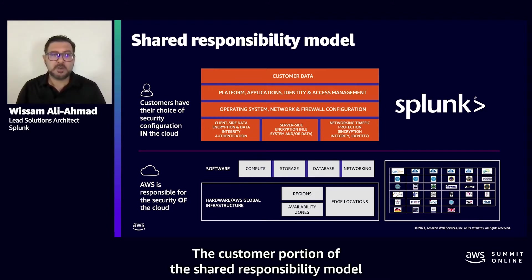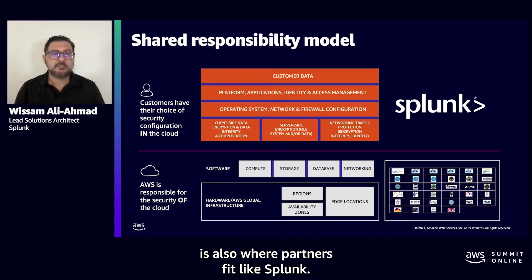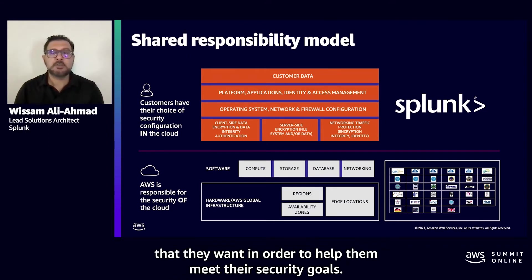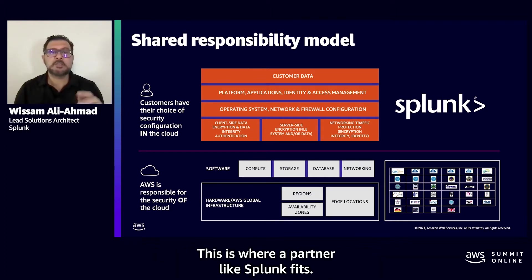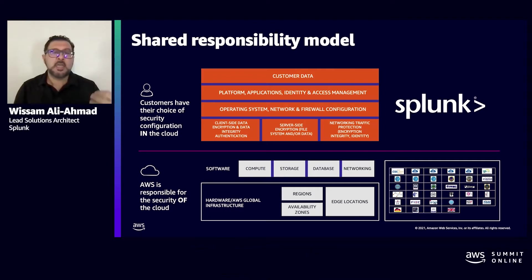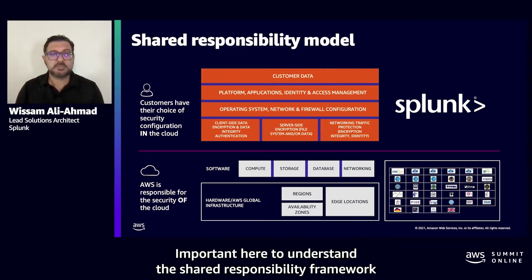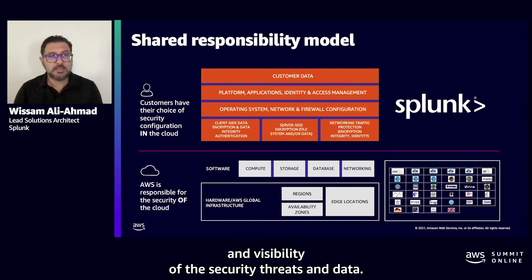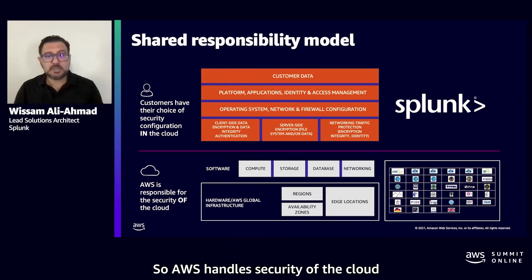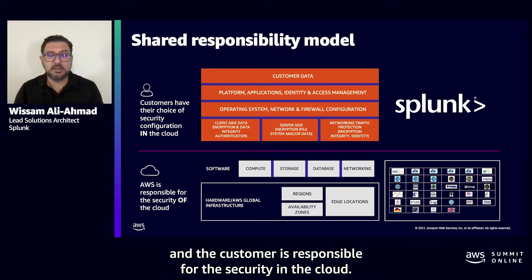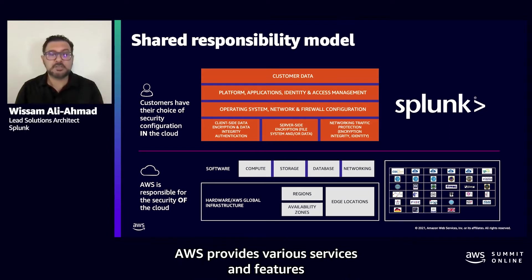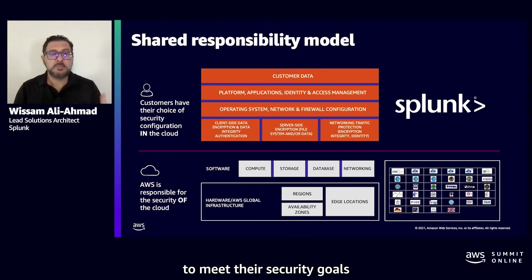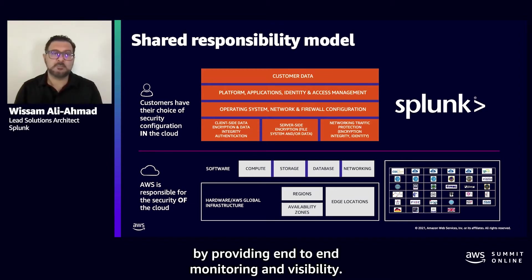The customer portion of the shared responsibility model is also where partners like Splunk fit. The model allows customers to use the partner solutions they want in order to help them meet their security goals. It's important to understand the shared responsibility framework and the role Splunk plays for enhanced security and visibility of security threats and data. AWS handles security of the cloud, the customer is responsible for security in the cloud, and Splunk works with AWS to support customers to meet their security goals by providing end-to-end monitoring and visibility.